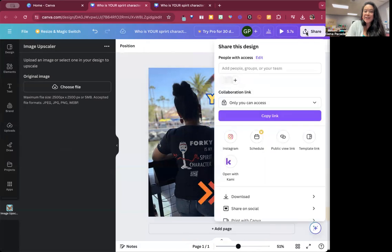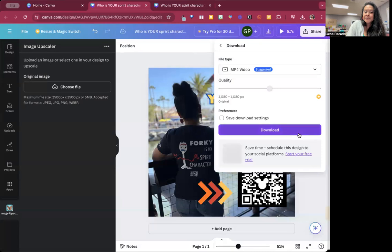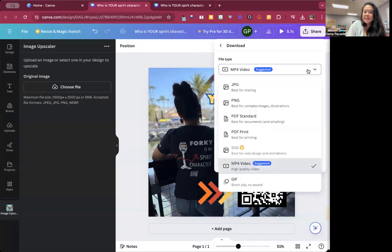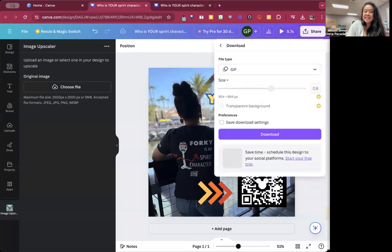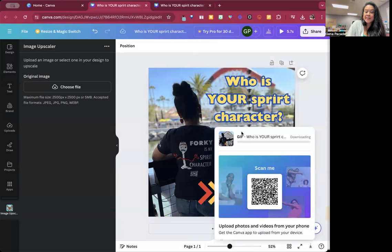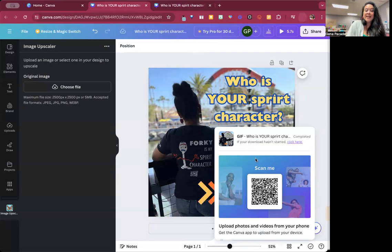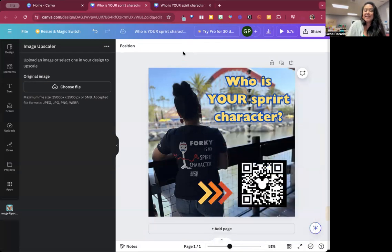Now I can go to share and I can download. And I can download this as a GIF from this free account, I will download it. And it's going to be in my downloads folder. And now I can post it wherever I want to post it. And I will have a looping animated GIF. So that's how you use the free account in Canva to create an animation.